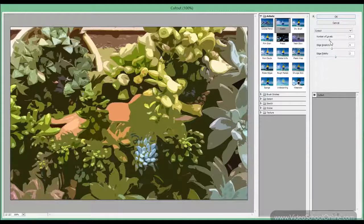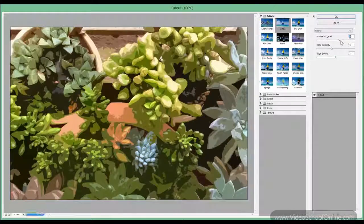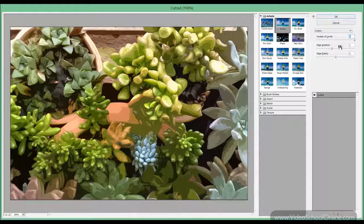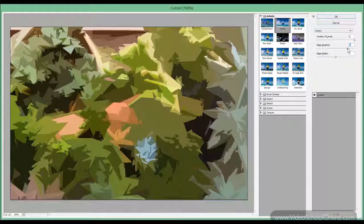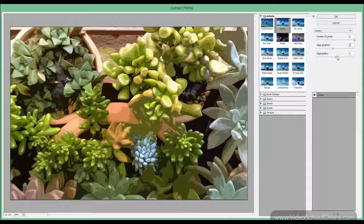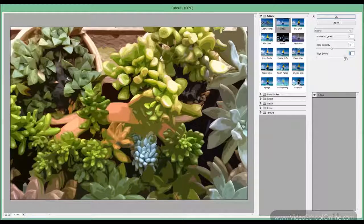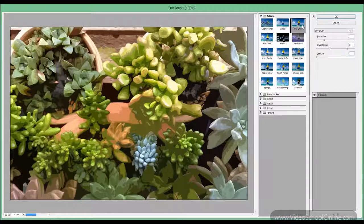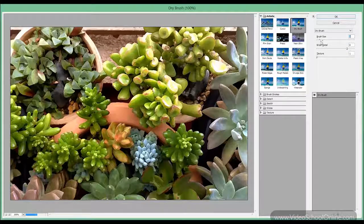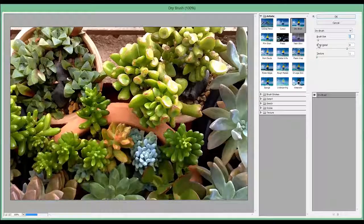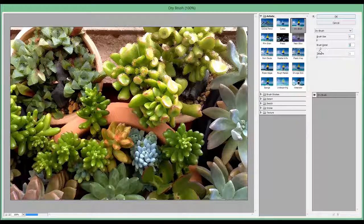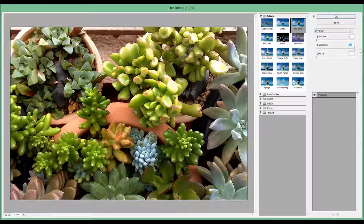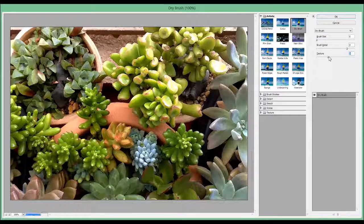We move to the next one called Cutout and this simplifies the colors. You can see what's going on. The next one is called Dry Brush and you can change the brush size, the brush detail, and the texture.